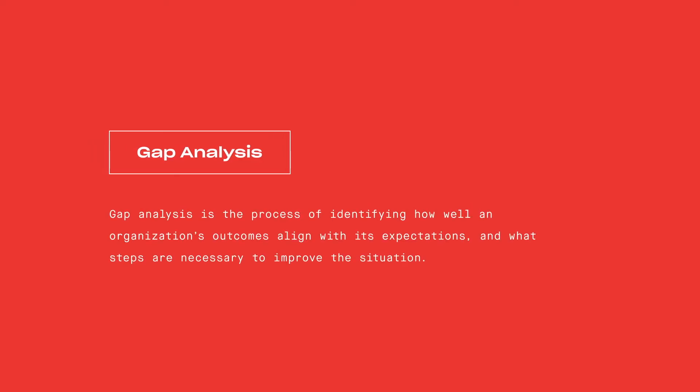SQL can also be used for gap analysis. This is a more strategic element of business intelligence, but still applicable in the analysis realm. Gap analysis is the process of identifying how well an organization's outcomes align with its expectations and what steps are necessary to improve the situation. This might involve close inspection of failure cases and looking for unusual metrics. A report based on that kind of analysis can suggest a new course of action or new avenues for data collection.